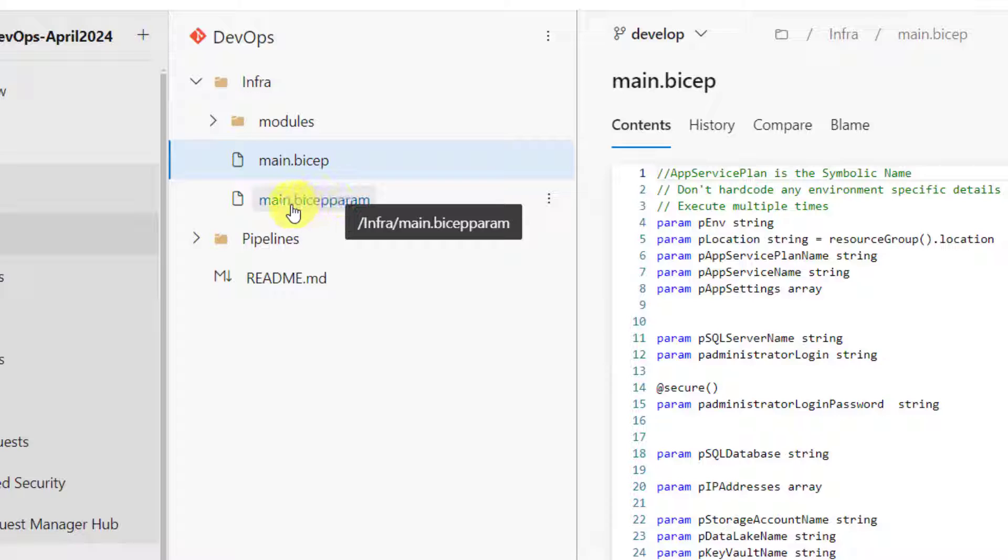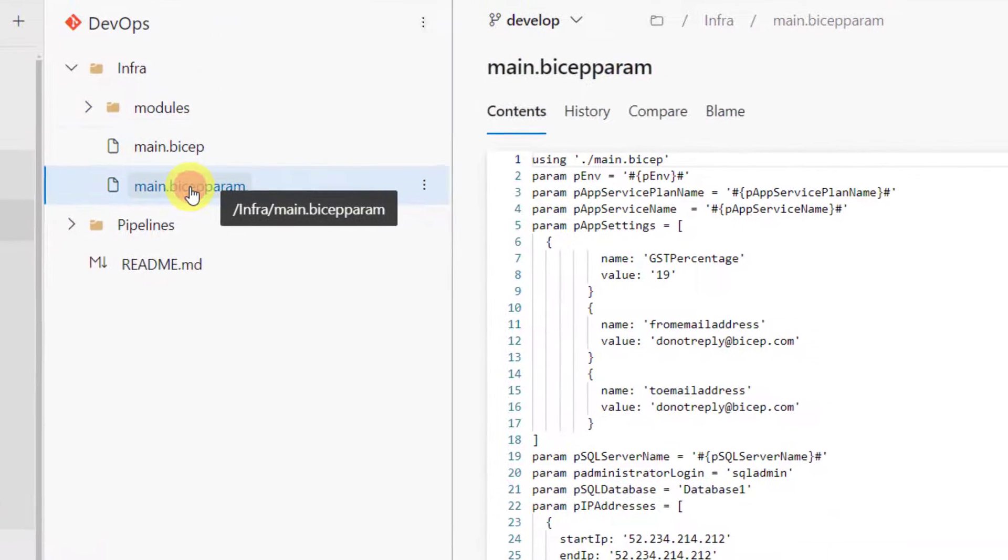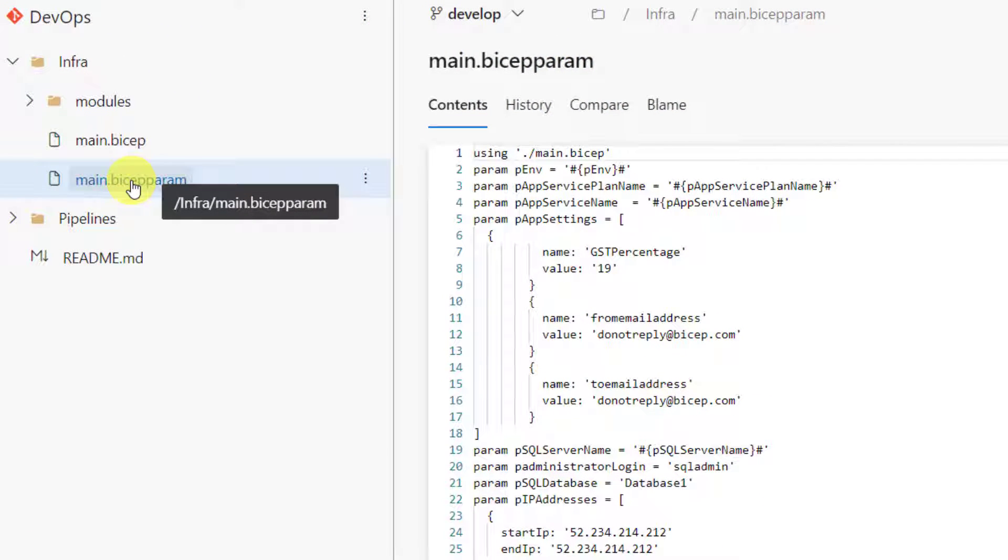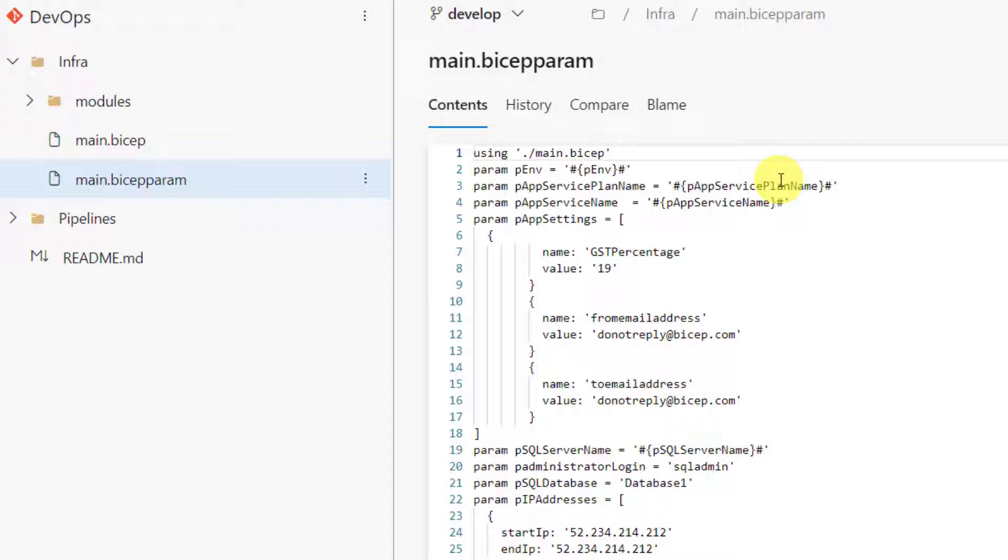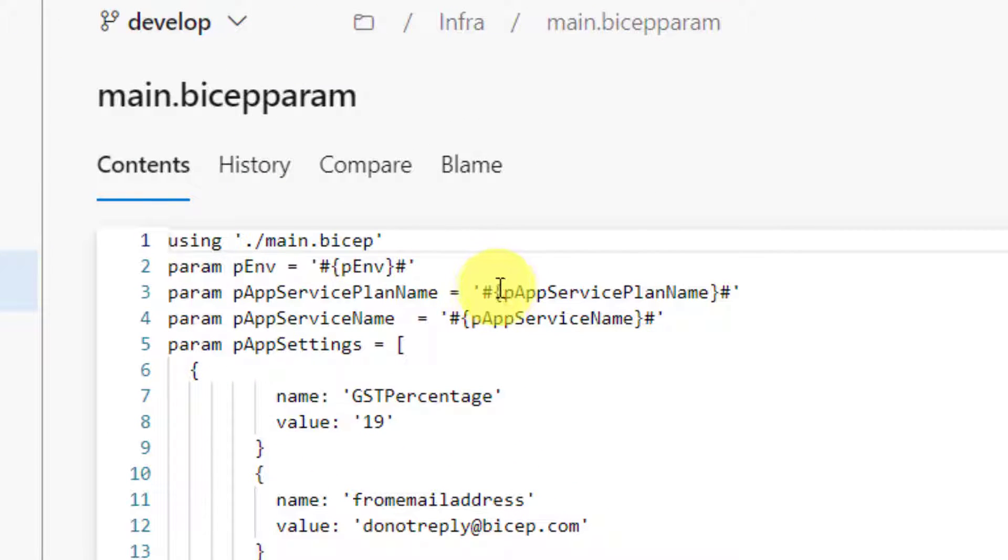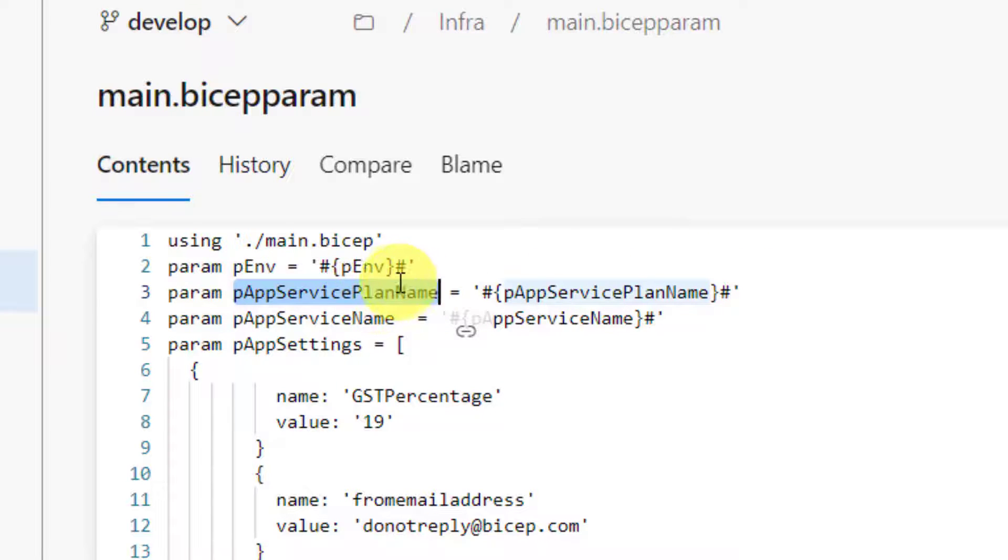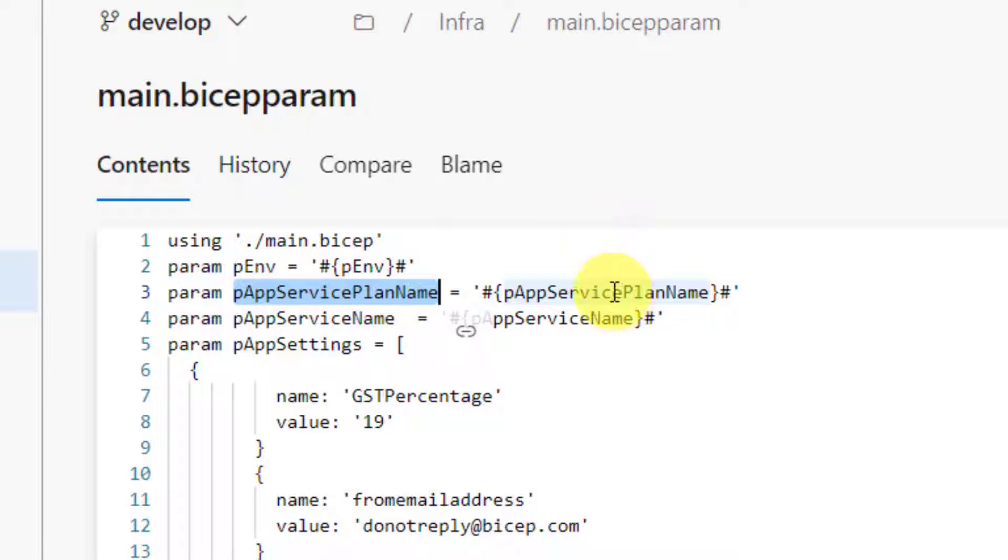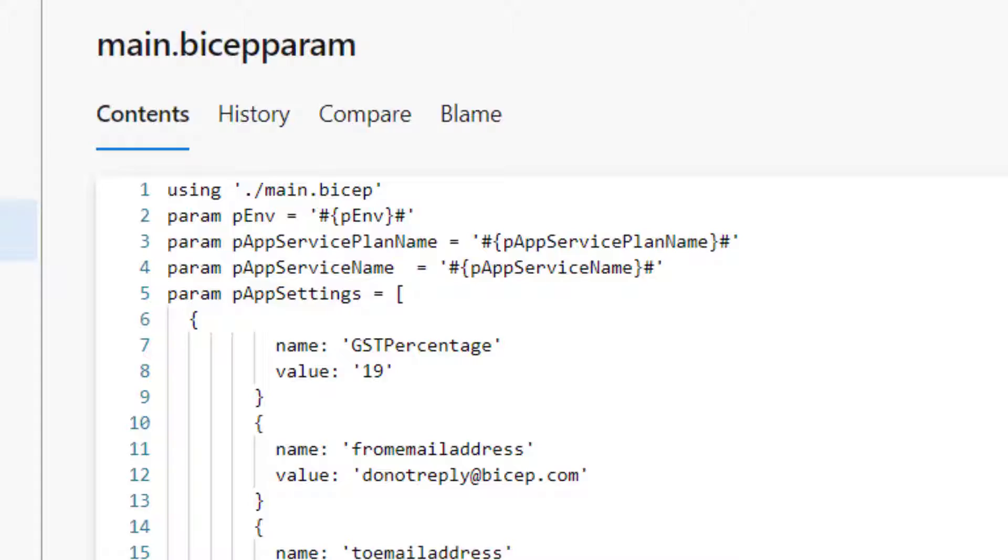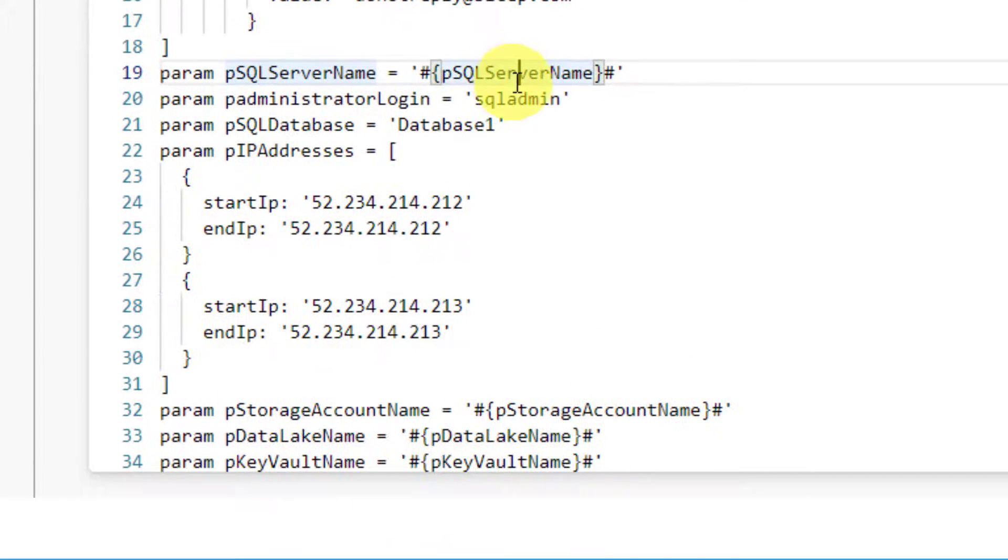This main.bicep param should not have any hard coded values. What we should do is, we should use a concept called tokens. As you can see here, the value for every parameter is in the form of a token. Hash, curly brace starts here and curly brace ends here and hash, one more ending hash. In the middle, ensure that you are using the parameter name here as a token. For everything. For pSqlServerName, the token is the actual parameter name.